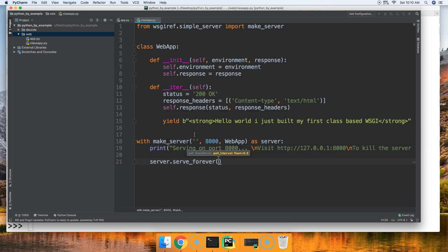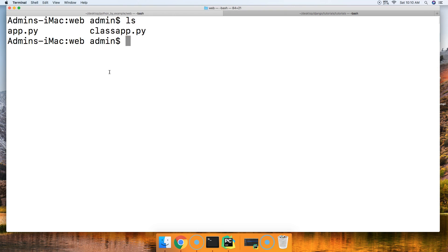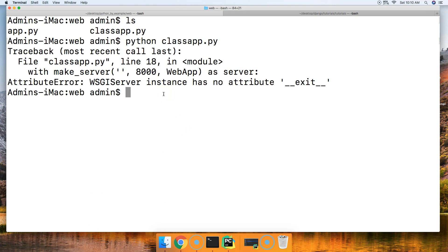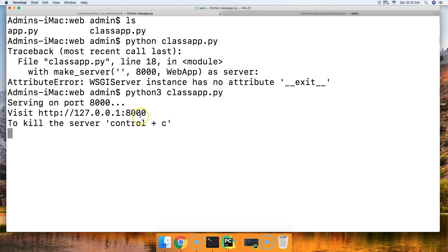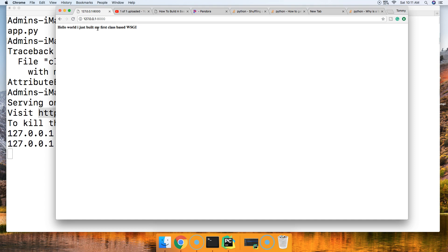Let's run this. We do ls and then Python class_app.py — we get an error. I need to use Python 3 on this computer, so: Python3 class_app.py. There we go — 'Serving on 8000, visit this link.' I'll copy that, open the browser, hit refresh, and there we go: 'Hello world, I just built my first class-based WSGI'.